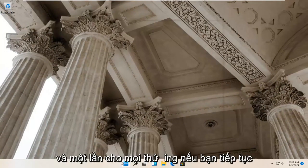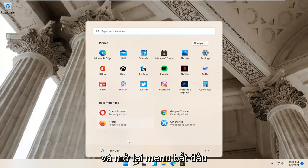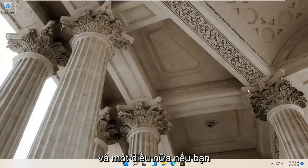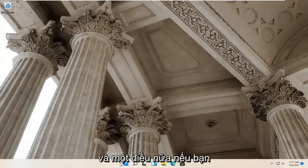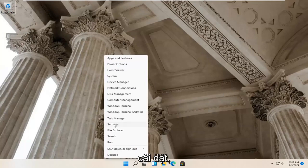And one further thing, if you were to right click on the start menu and select settings.